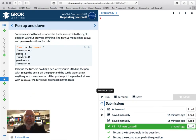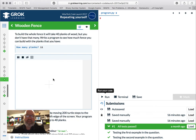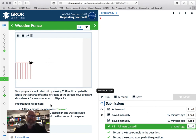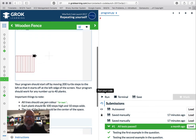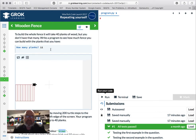Next one: pen up, pen down. So we can move around without drawing. The problem: build a fence. It will take 40 planks of wood but you don't have that many. Write a program to see how much fence you can build with the planks you have. Your program should start by moving the turtle 200 steps to the left so it starts at the left edge of the screen. It should work for any number of planks up to 40.